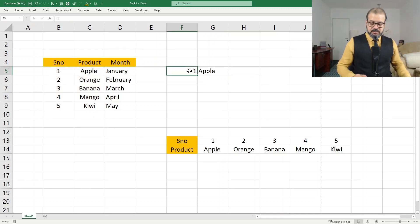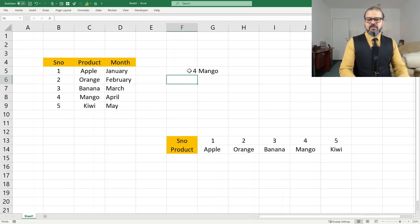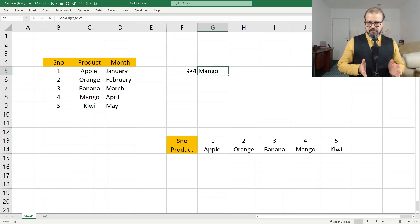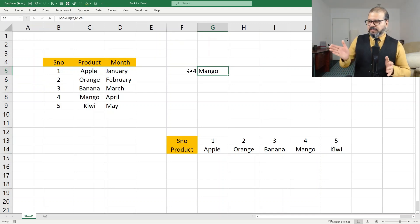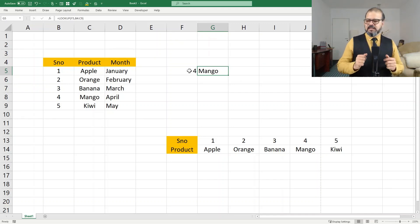Now, if I change it here to number three, it will find Banana. Number four, Mango. Now, if I want to find month, not the product, that's also very easy. Simple.